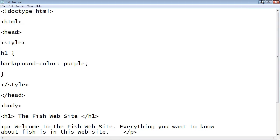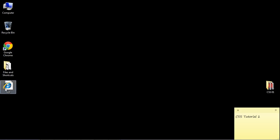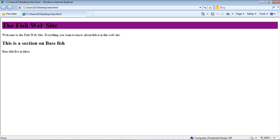Let's go ahead and save and open up the document. As you can see, we've got a purple background for our H1 element. That's going to do it for this tutorial — I will see you guys in the second tutorial.